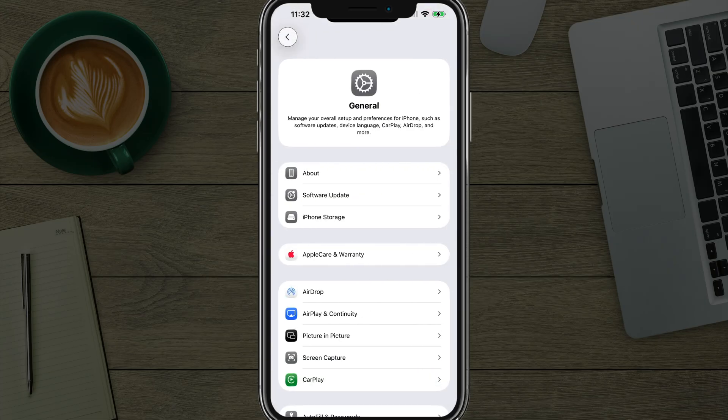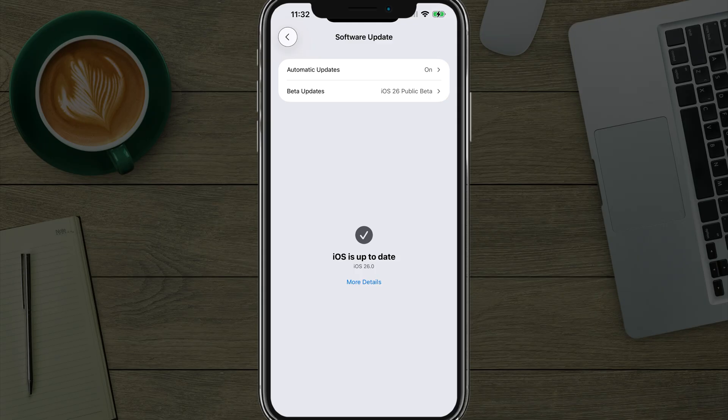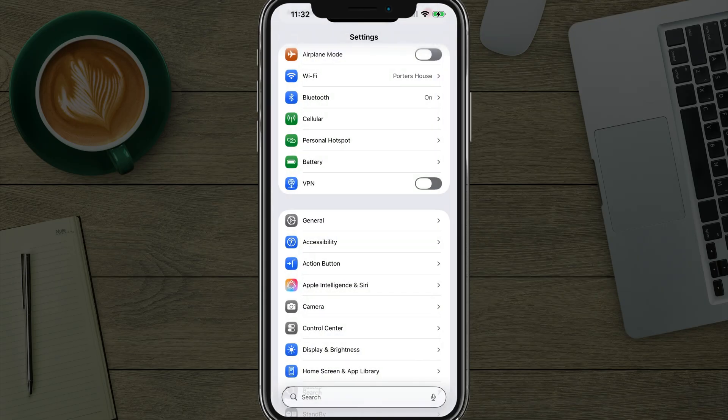Under general settings, you want to go to software update. Make sure that you're running the most up-to-date version of iOS. Needs to be iOS 26 or later. Once you've determined that you're running the appropriate version of iOS,